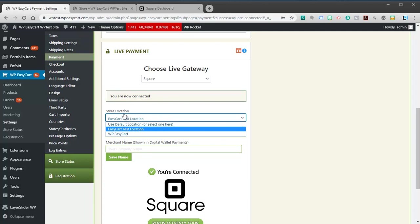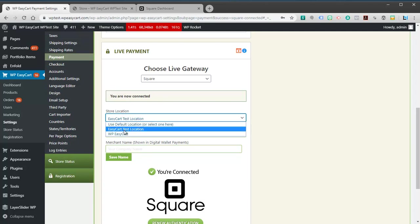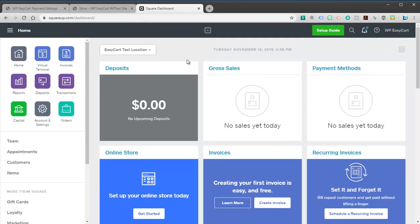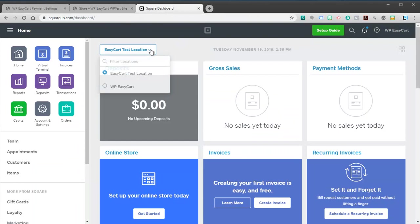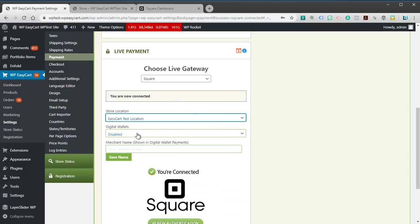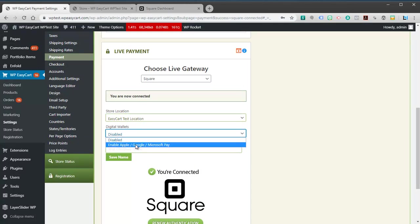You'll be able to see your locations. You might have several different locations. You can see here I have a test location. I'm going to go ahead and select my test location. That is this dashboard for my test location.